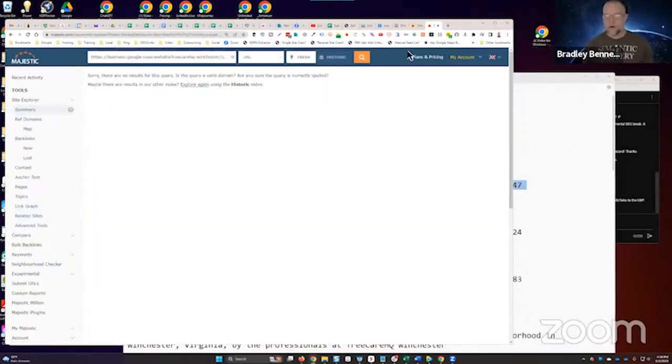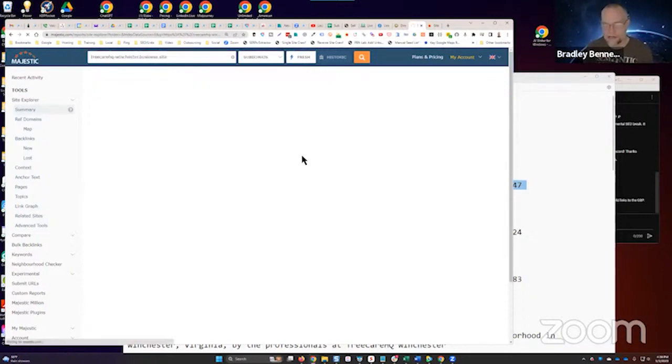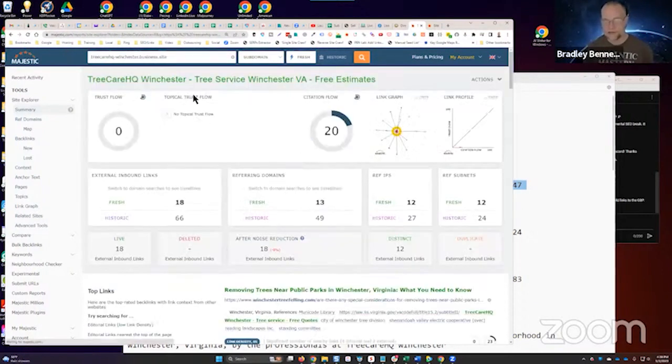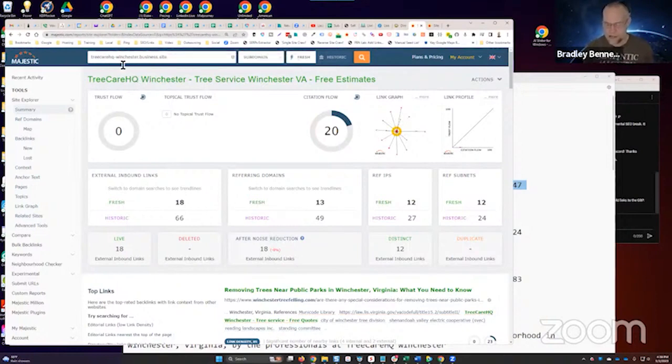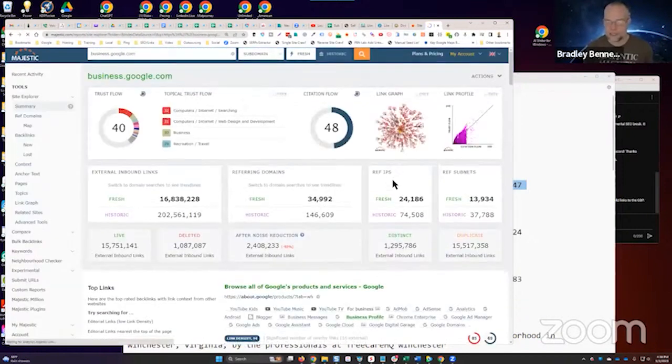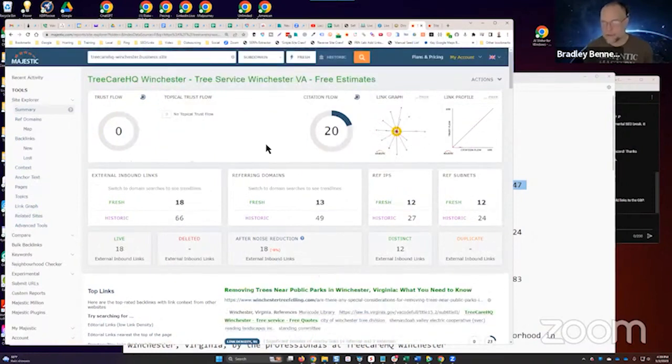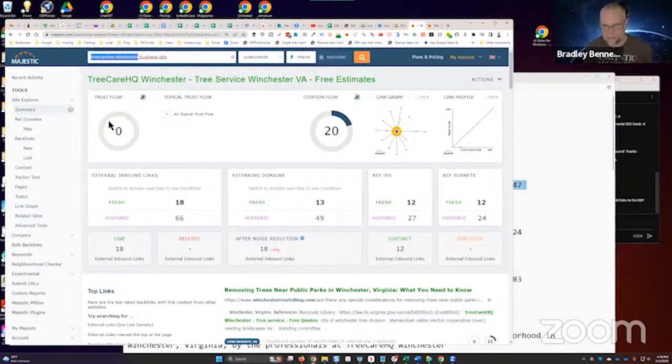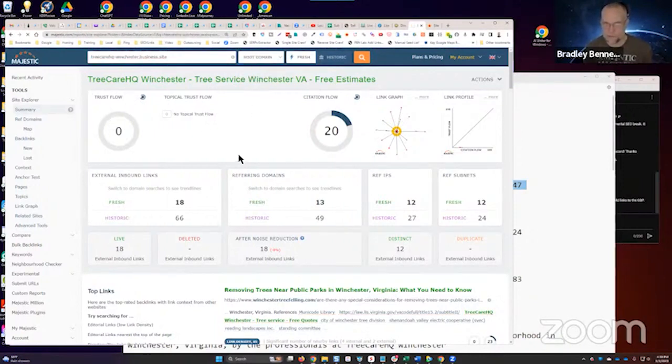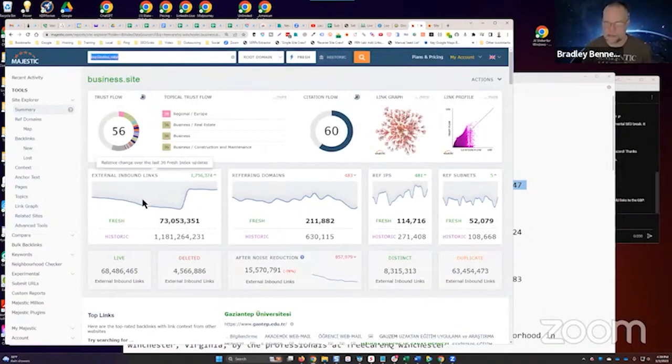What I want to show you here is the first version of this. We're looking at the usual normal format. I'm going to change this to subdomain. This is the subdomain for treecareHQ.winchester.business.site. If we come over here and look at the subdomain here, look at this versus this. That's normal because this is a subdomain we just created.